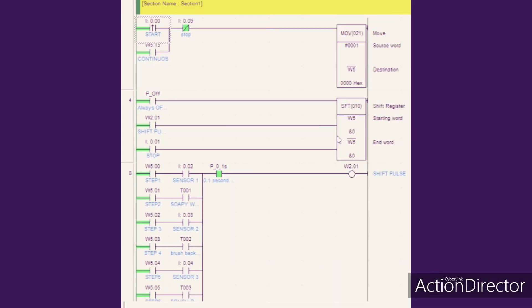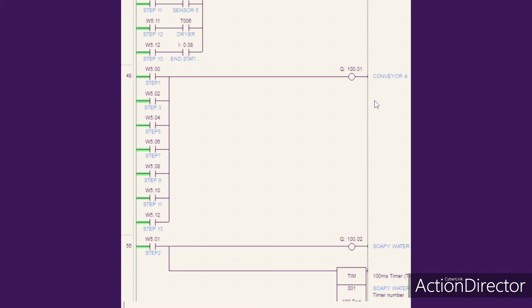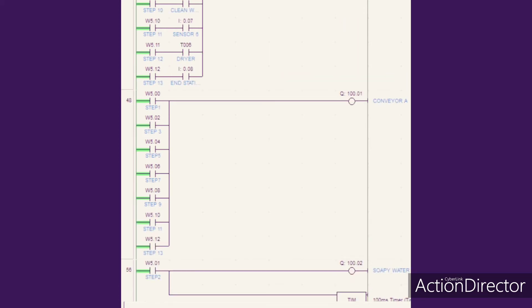This is the ladder diagram for our PBL report, which is an automatically car wash system. Before we press the start button, there is no value, so no number will move to the W5 register location. Thus, the system will not start to operate.